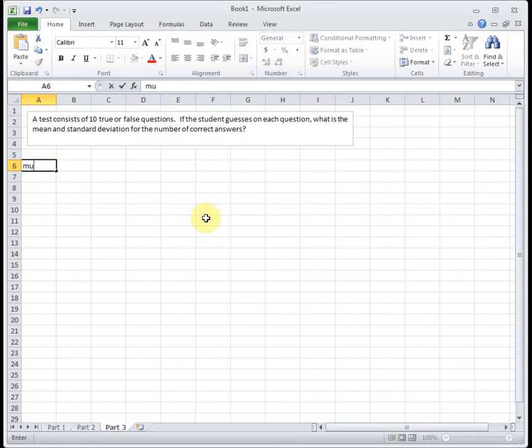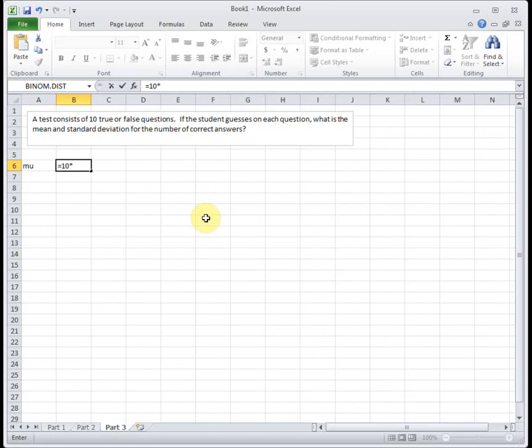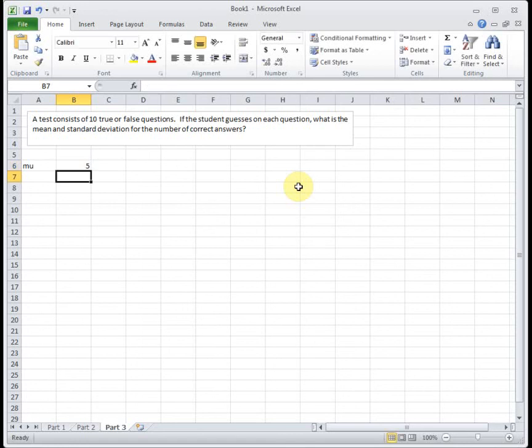The mean, which is mu, is just n times p. So n is the number of trials. p is the probability of success, which is 0.5. So the average number of correctly guessed questions is going to be 5, which makes sense. If you get a 50-50 chance, you would expect to get about half right.